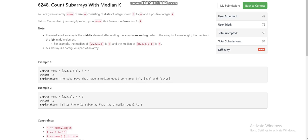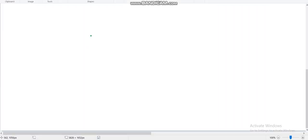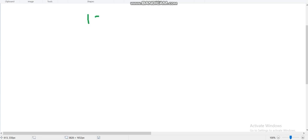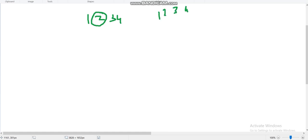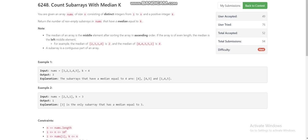What is the median? If the length of the subarray is even, there are two middle elements and we take the first one. If the length of the subarray is odd, there is only one middle element and we take that element.